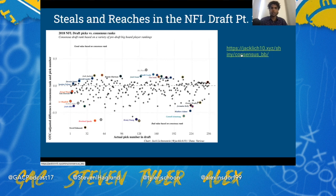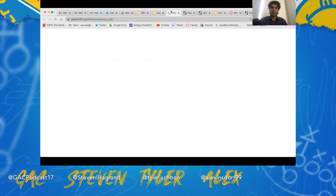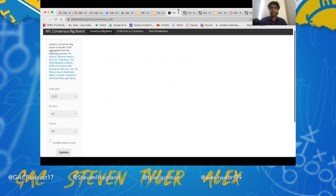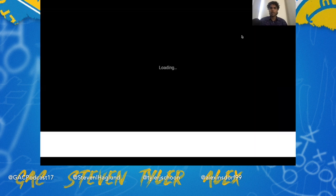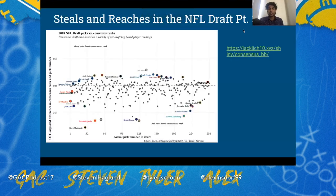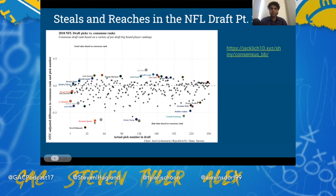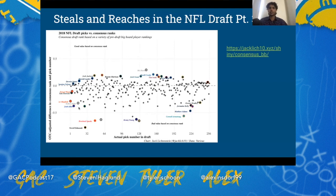There's a really cool shiny app that my friend Jack Lichtenstein built where you can evaluate what teams and players were considered reaches and steals based on the time of the draft. Using 2018: Derwin James was considered a steal because he was ranked highly on the consensus big board but taken at pick 17. Also in that draft, Terrell Edmunds was a huge reach and Breeland Speaks was a huge reach — both have failed to produce. You can see the correlation of how reaches never work out using the app.